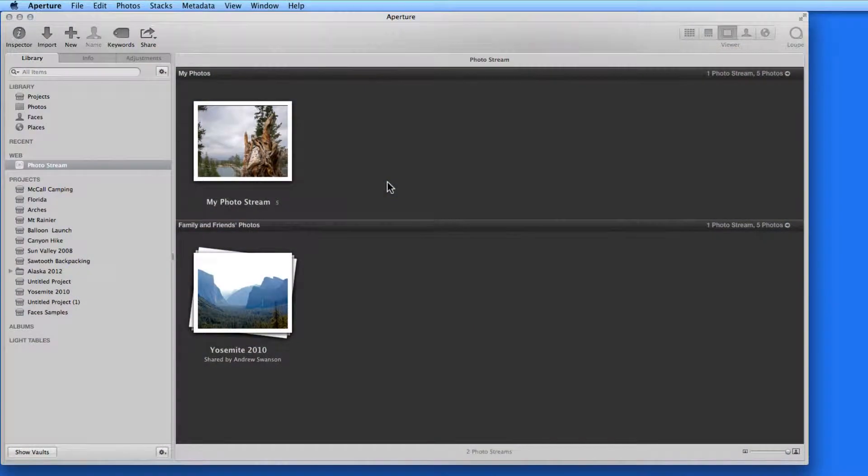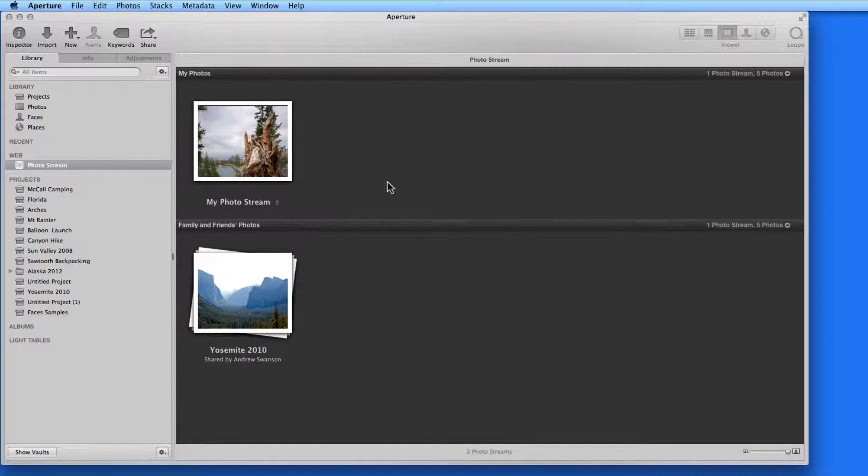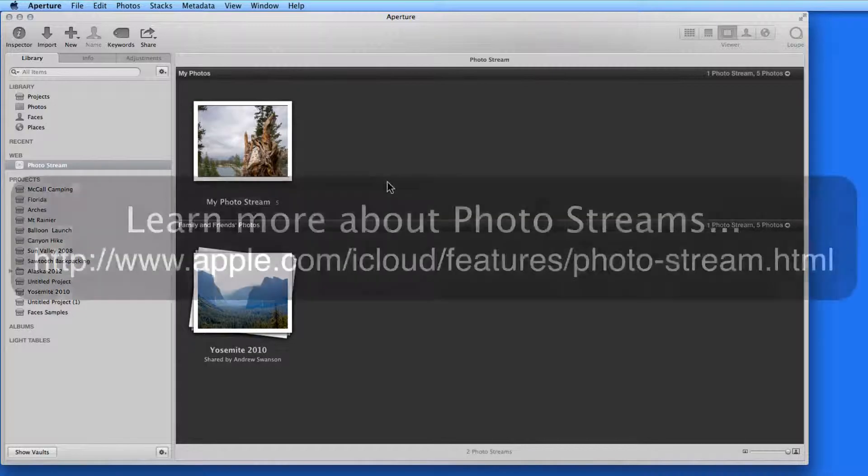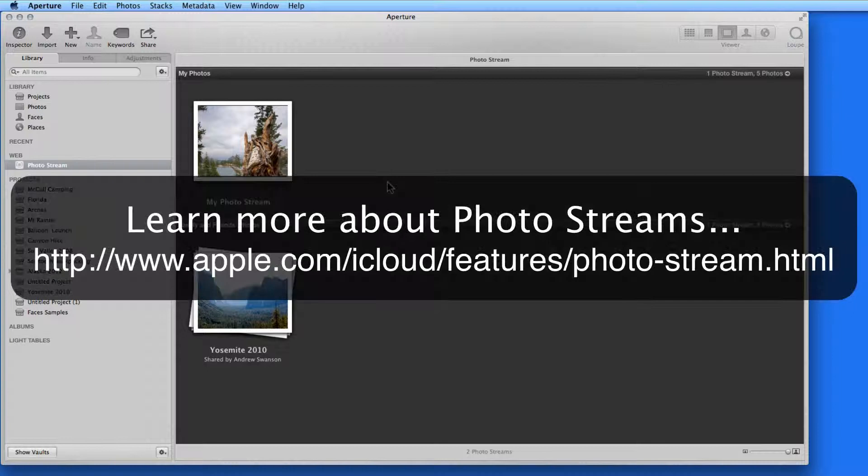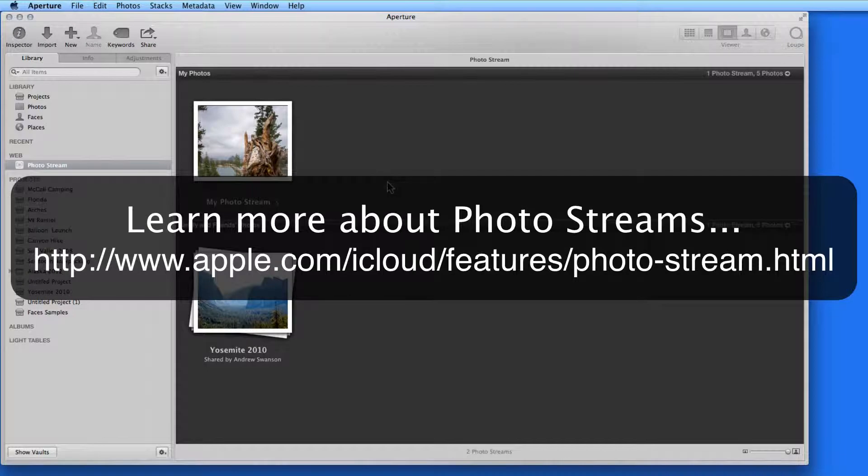Next, we can share via PhotoStream, which with the release of Aperture 3.4 and iOS 6 in September of 2012, got a lot more useful for sharing images.